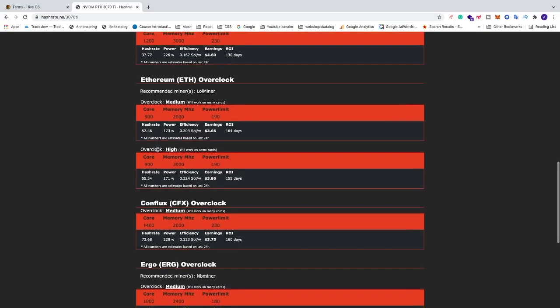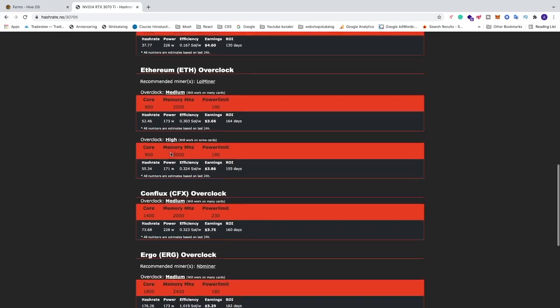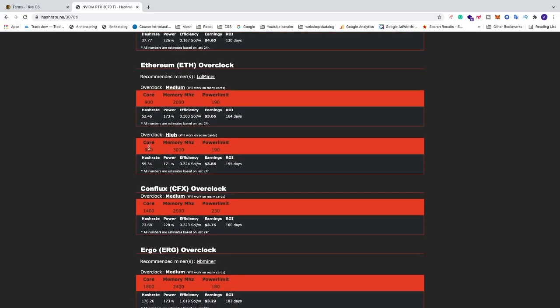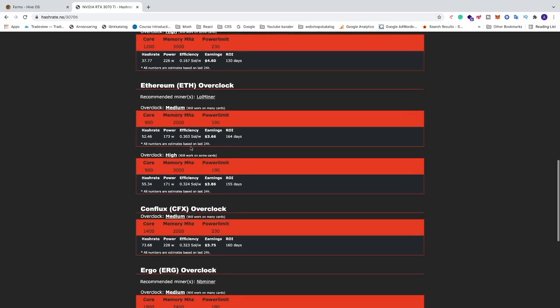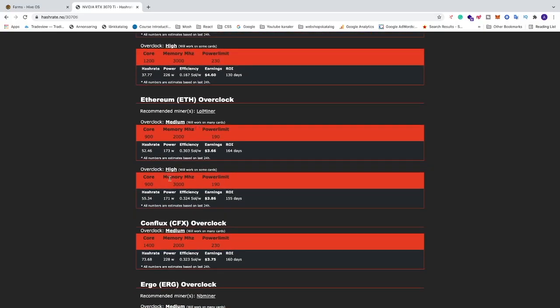And we also have overclocked high with Core 900, Memory 3000, Power Limit 190. With these settings we can expect around 55.34 MHz per second. So I will show you how to add this to HiveOS and you can test this for yourself.